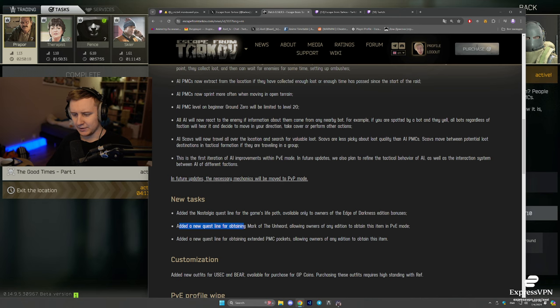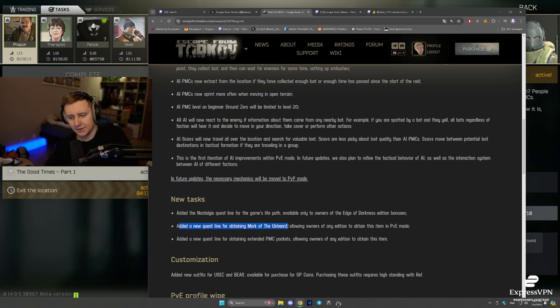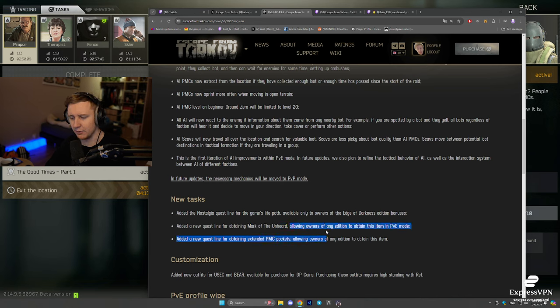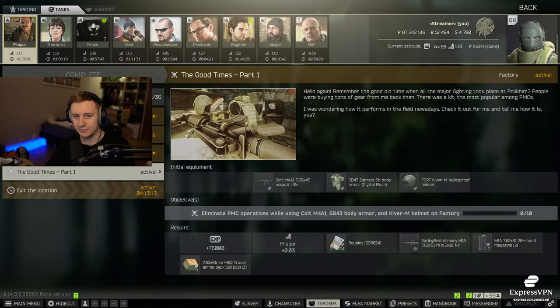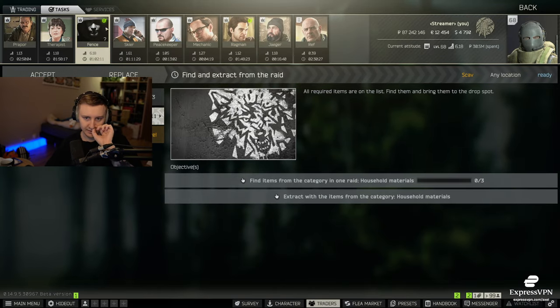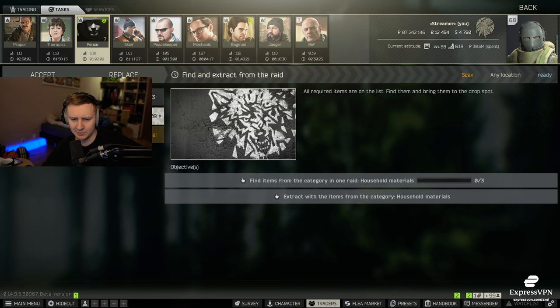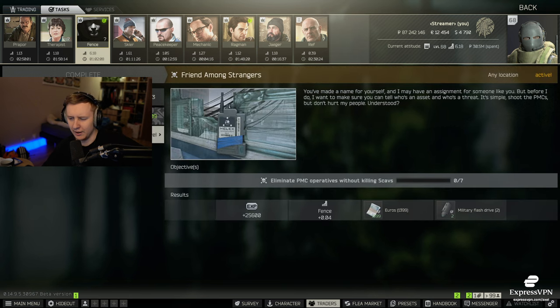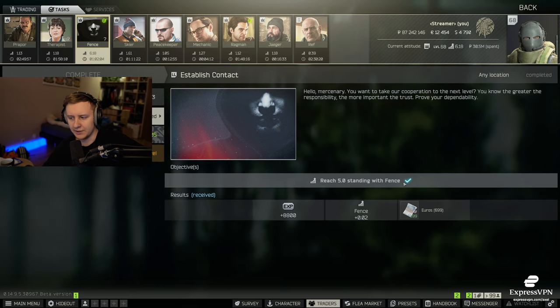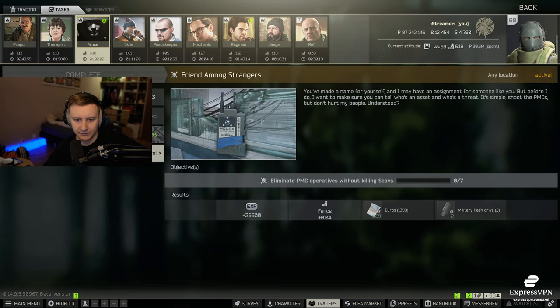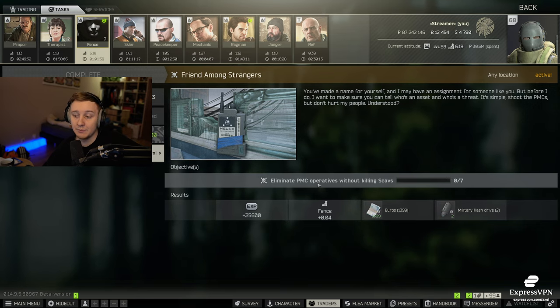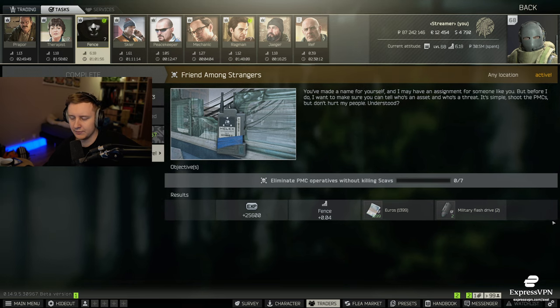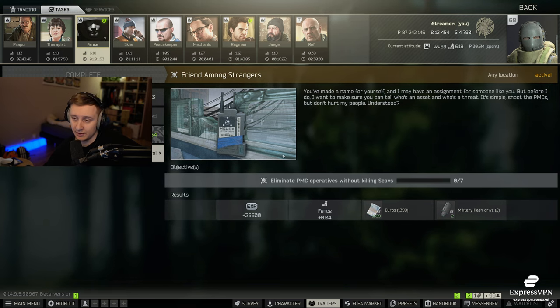Added the new questline for obtaining Mark of the Unheard. This is the radio which makes scavs friendly, and they don't shoot you from like 60 plus meters. Allowing owners of any edition to obtain this item for the PvE mode. I think this quest comes from the fence. If you check fence, there will be a new quest. I actually completed one of them accidentally, called Establishing Contract. Reach level 5 standing with the fence. And then he gives you a new quest, Friend Among Strangers, which asks you to kill PMCs without killing scavs. And I think slowly this quest will lead to you unlocking this radio and you can use it in PvE mode.